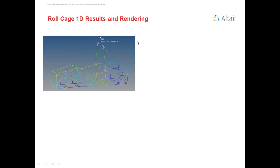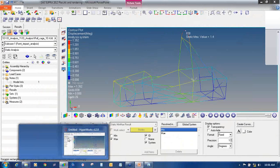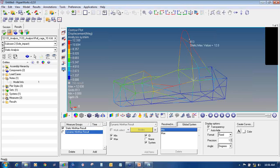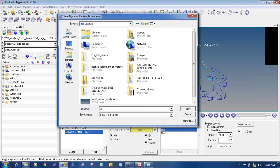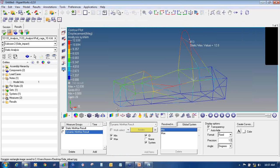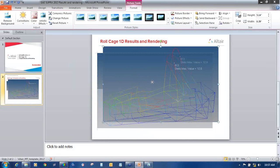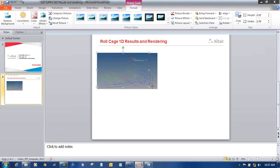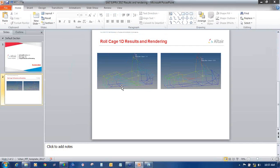Now I will move towards the rendering portion. In the same way you can capture different images — for example, side impact. Save it to the desktop as Side Impact. This is the side impact image. Just copy and paste it in the presentation. In this way the side impact is done.